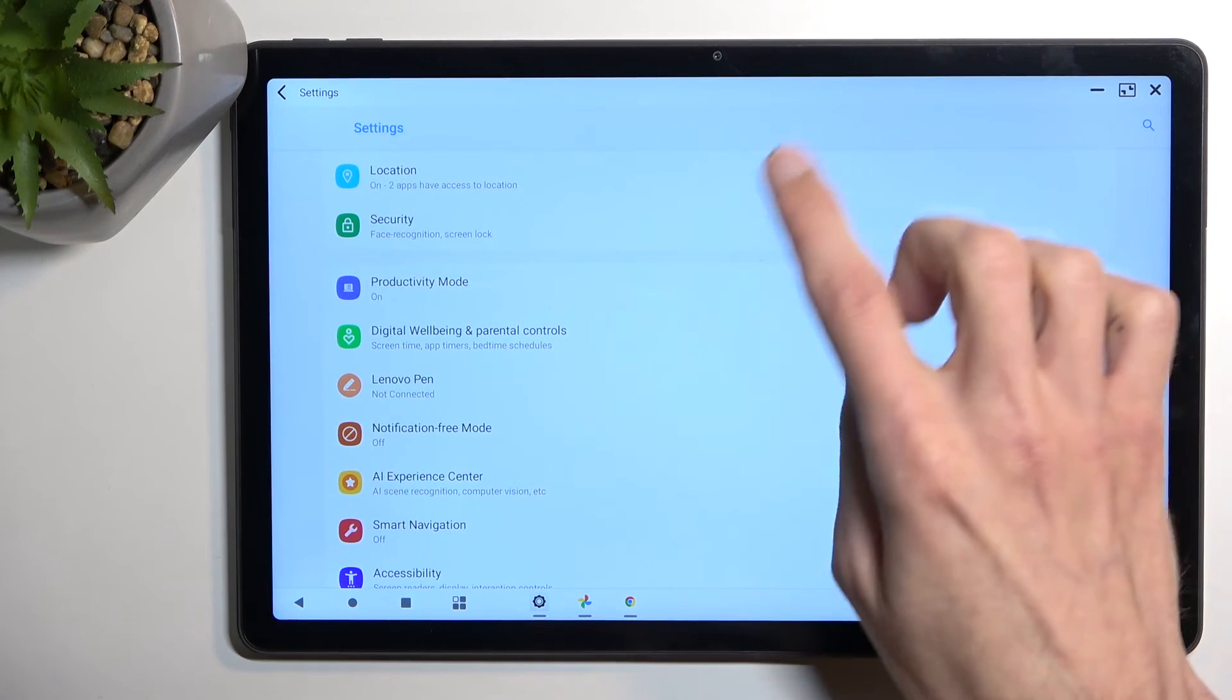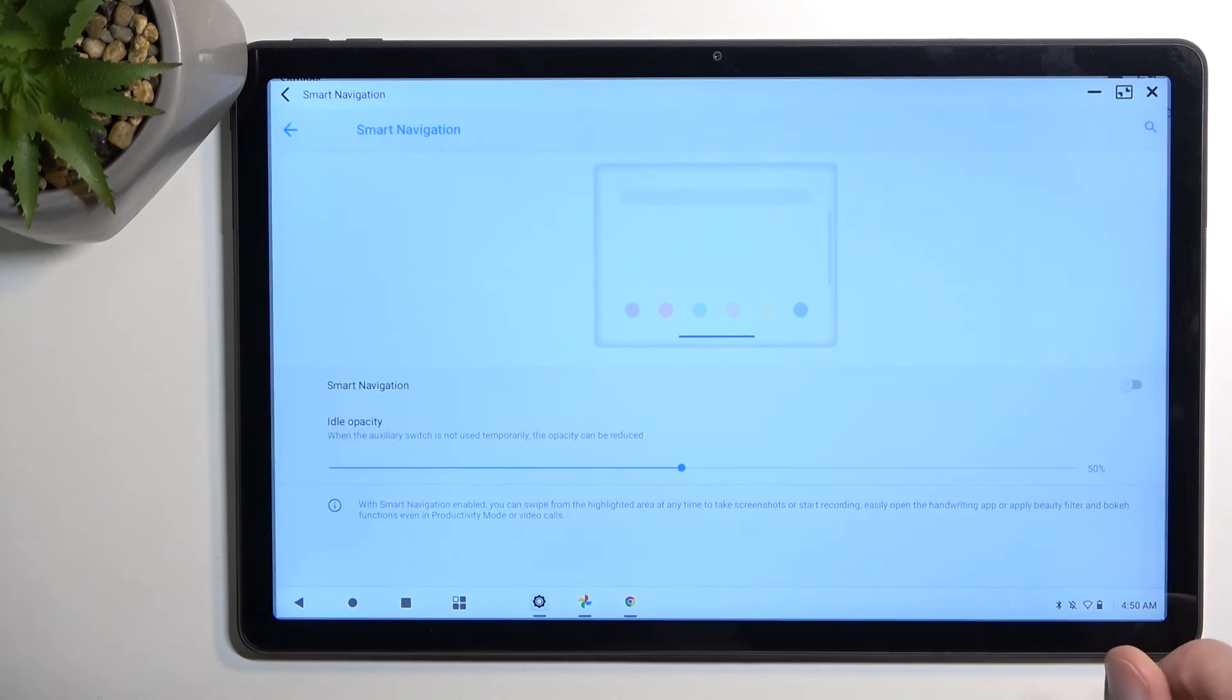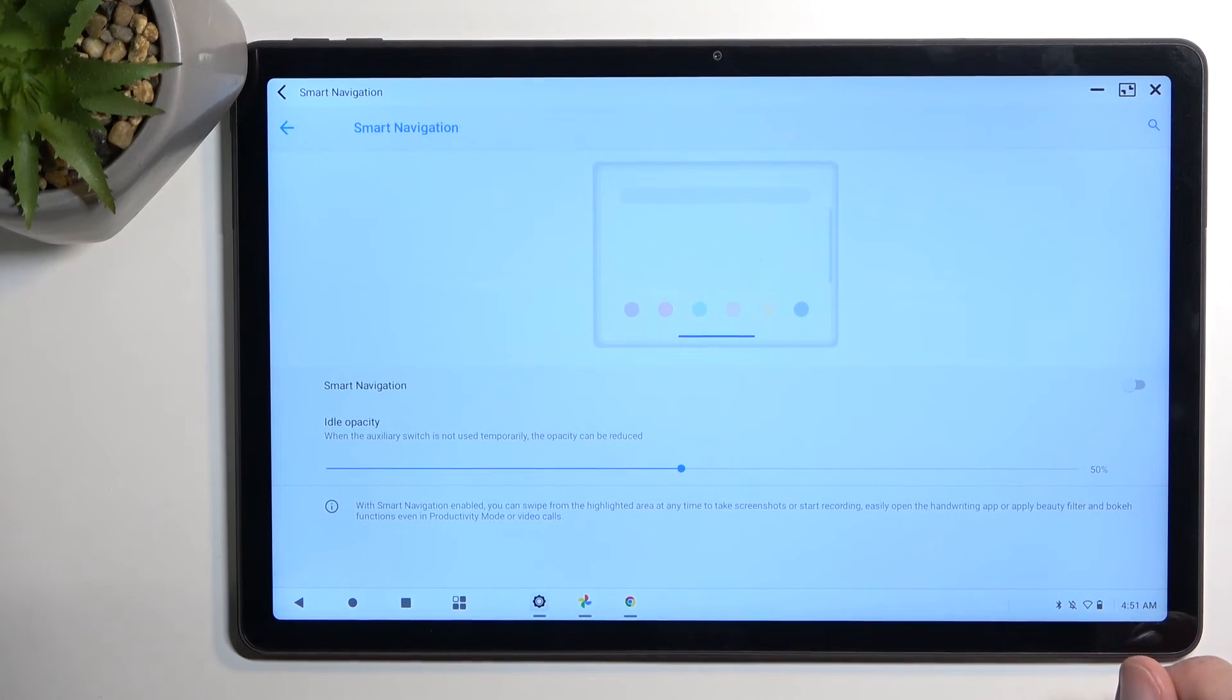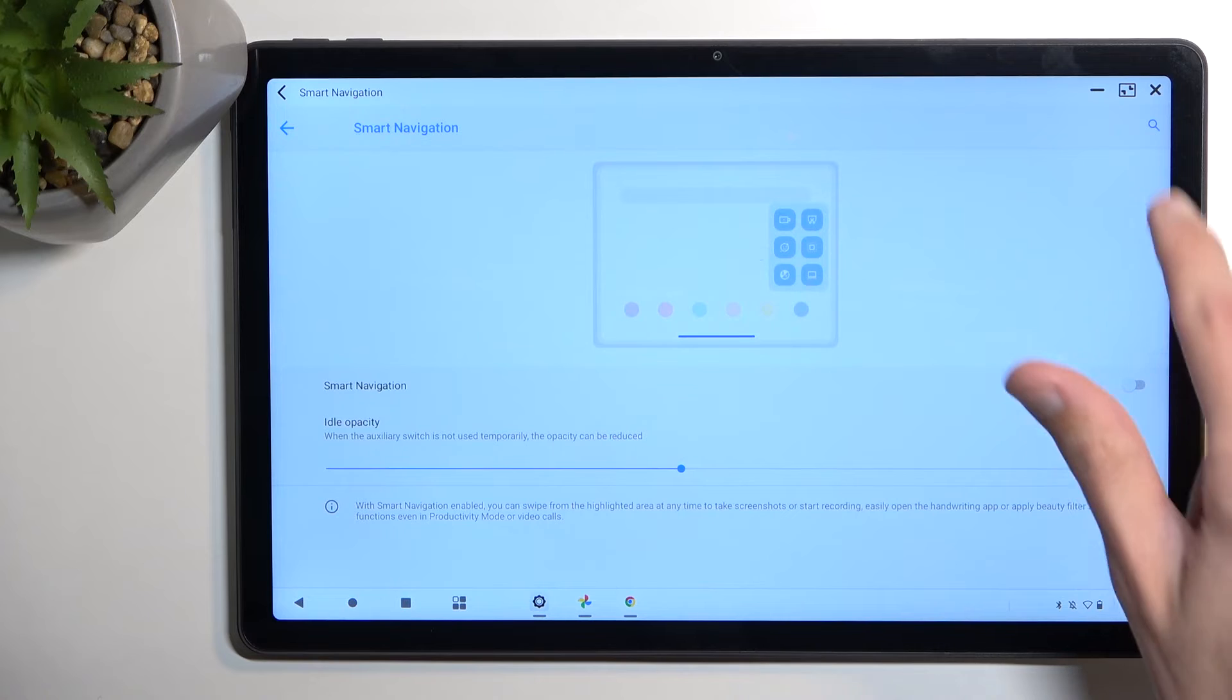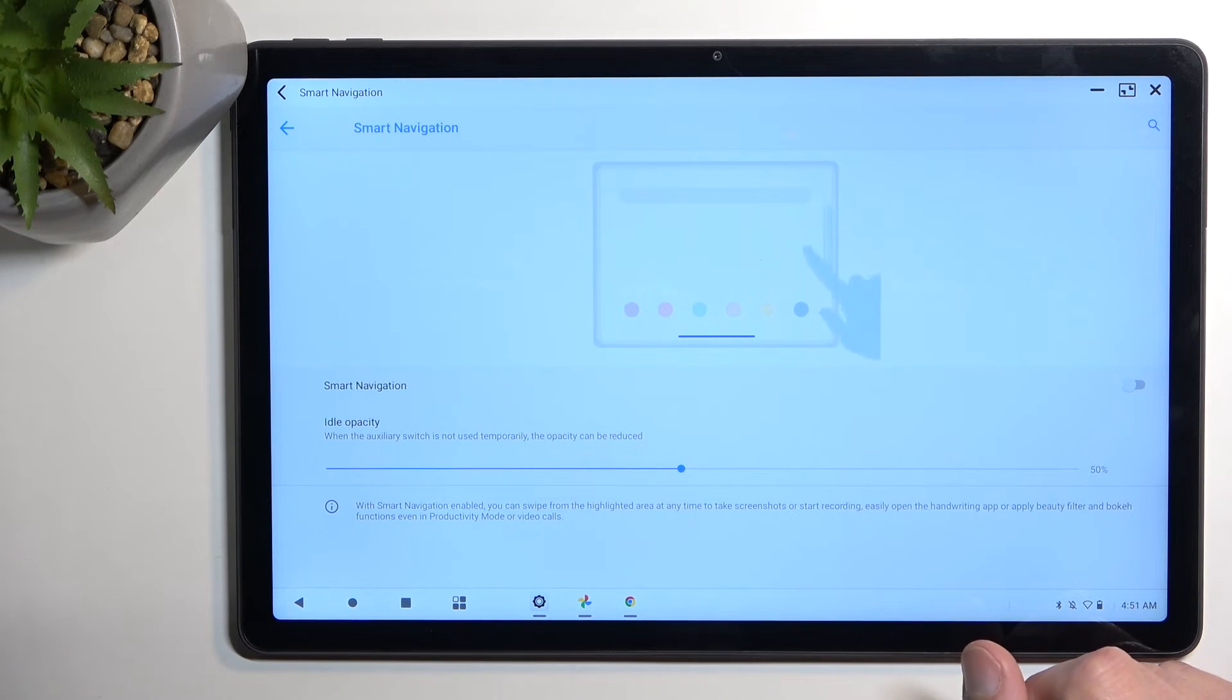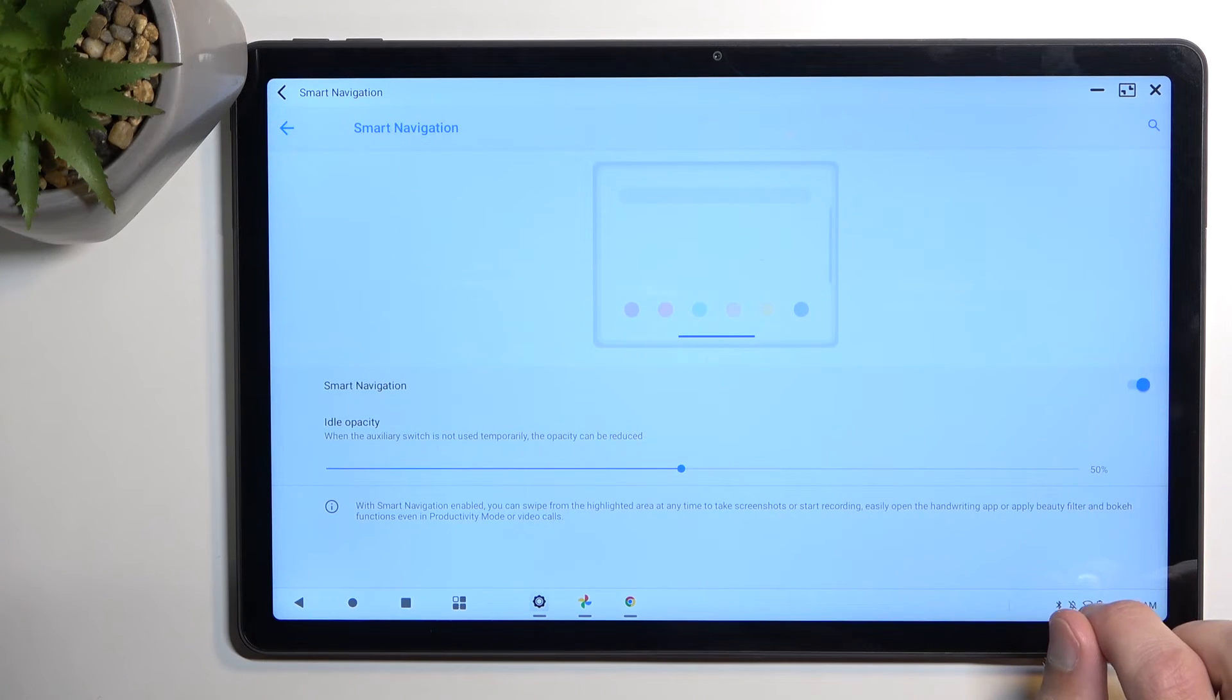And this adds kind of like Samsung devices have this little kind of bar that you can pull out a bunch of applications that you can just have a quick launch along with shortcuts. So there we go.